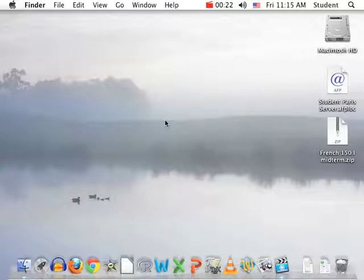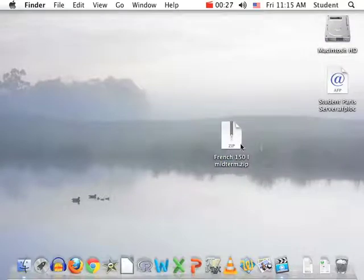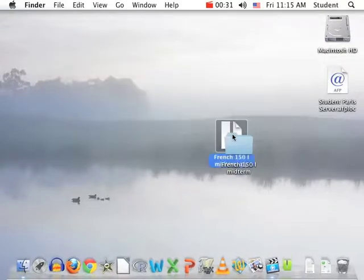Back at the computer you have gotten this kind of a file from your instructor. It's a zip file, so our first step is to unzip it. Do this just by double-clicking on it.